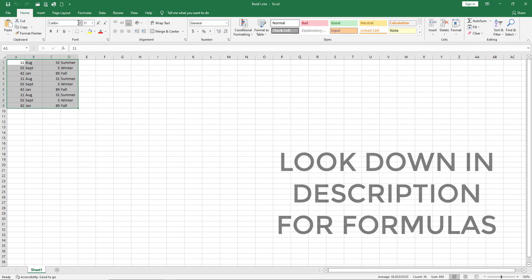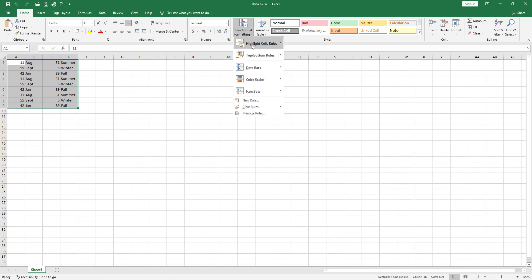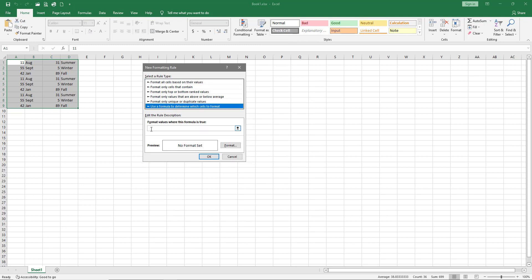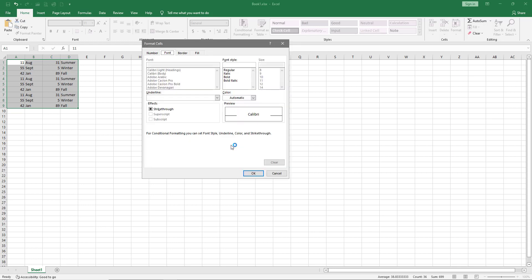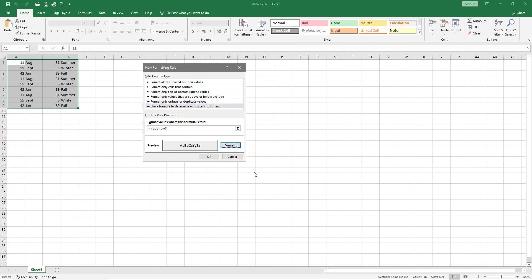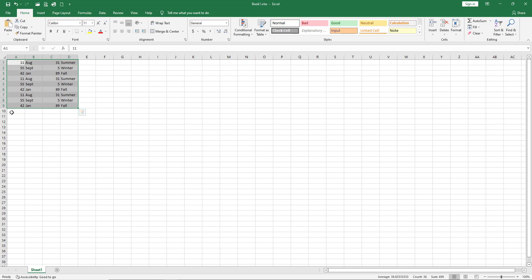We'll grab the information we want, then go to Conditional Formatting and create a new rule. Use the formula option, and I'm going to copy the code — this is for odd rows, there's one for evens too. Put in the code and go to Format. We'll show you how to do the colors quickly — just pick whatever color you want, hit OK, hit OK again. Now you can see that you've got every other row colored, or what they call 'filled' in Excel.